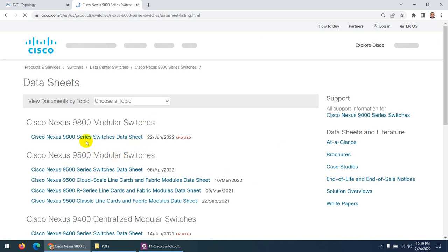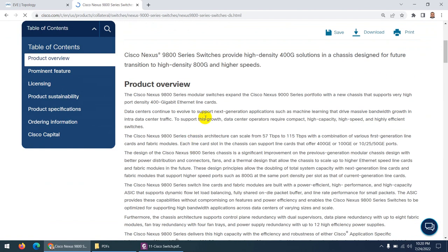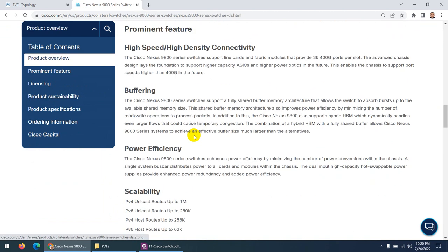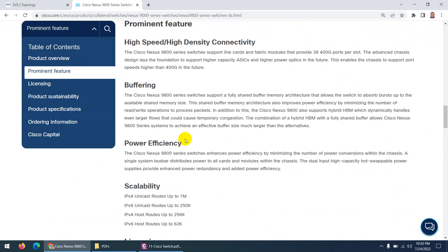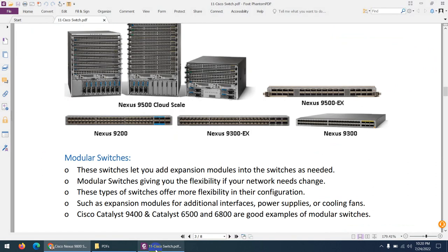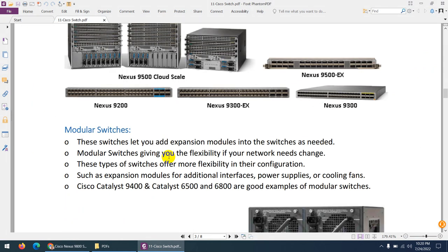When you look at the data sheet for Nexus switches, you can find product details including inside and outside views, speed and density, connectivity, buffering, and licensing information. These switches are specifically made for data centers with higher density and lots of connectivity options.